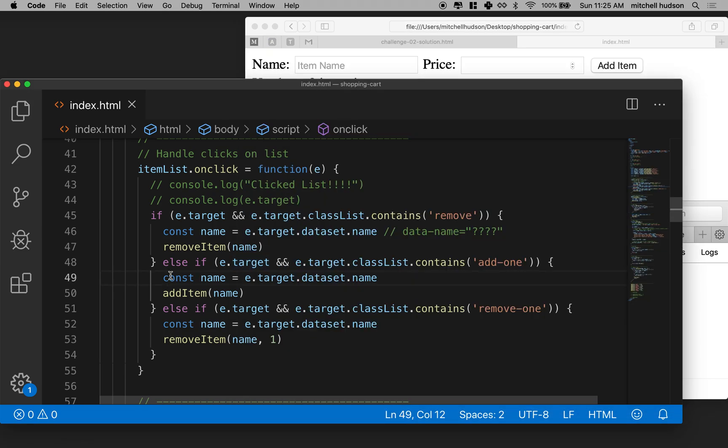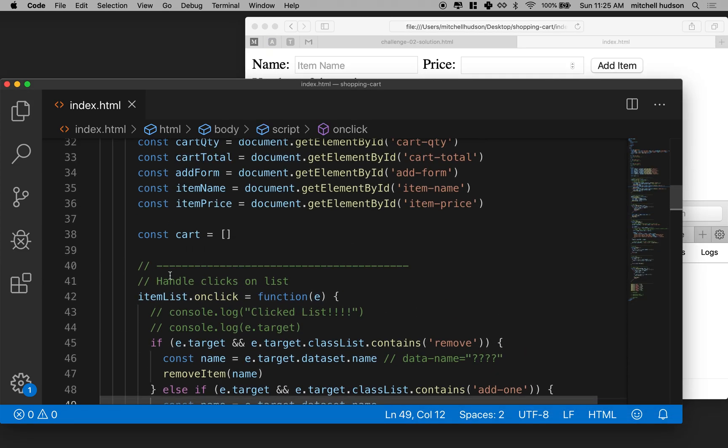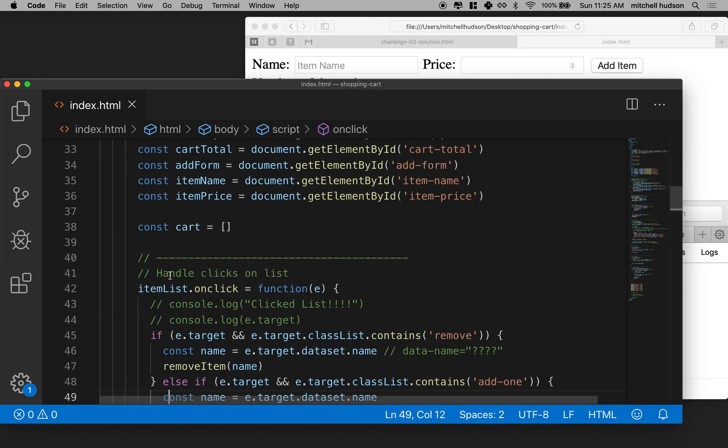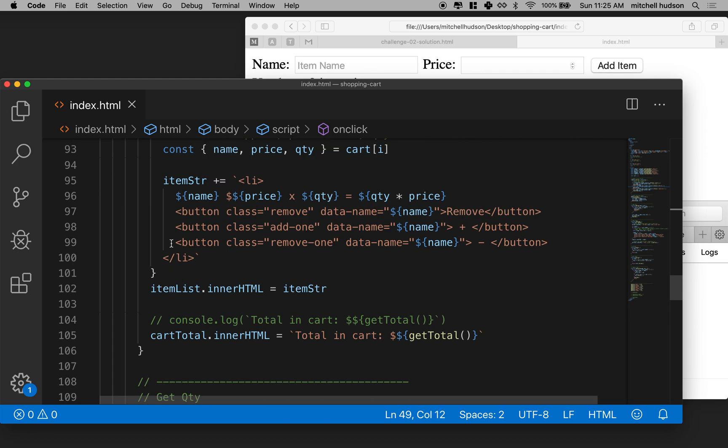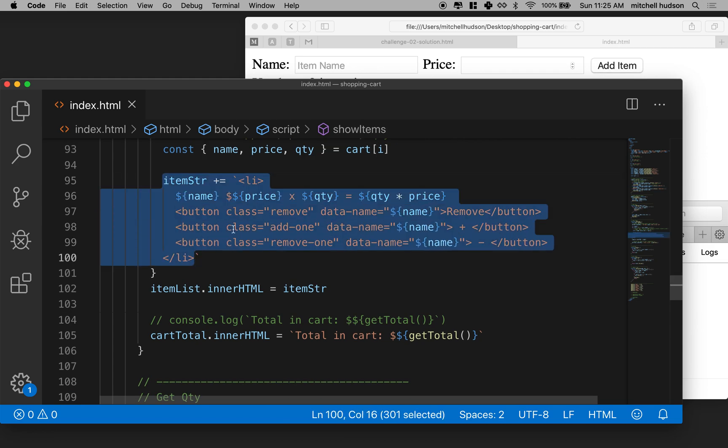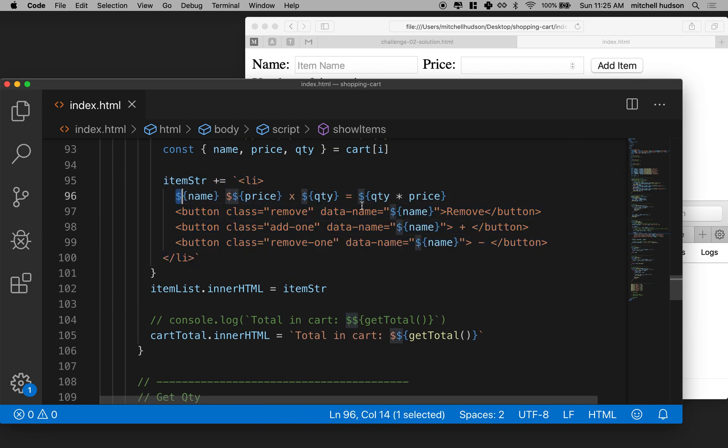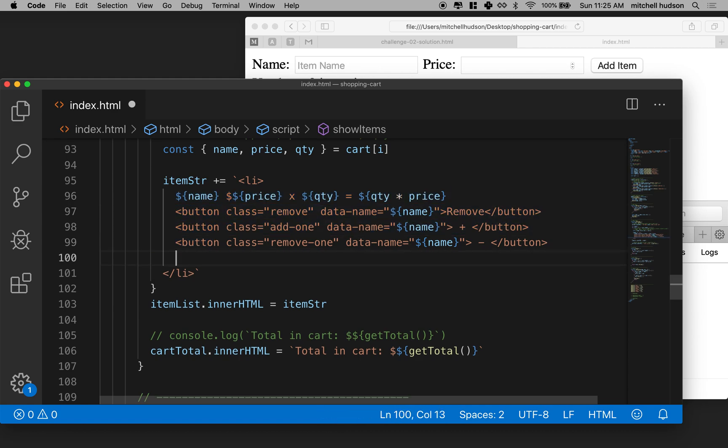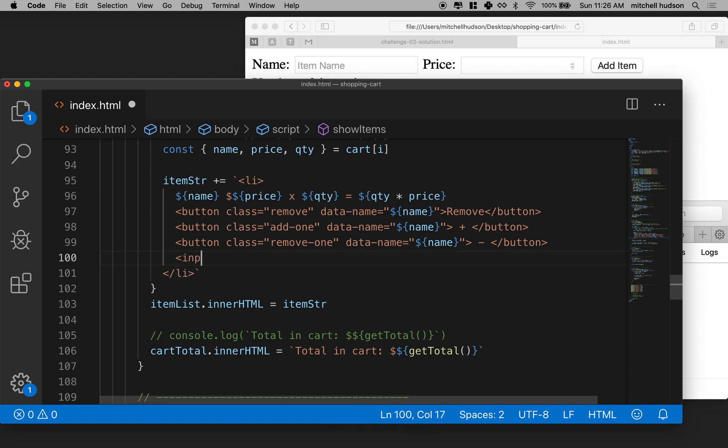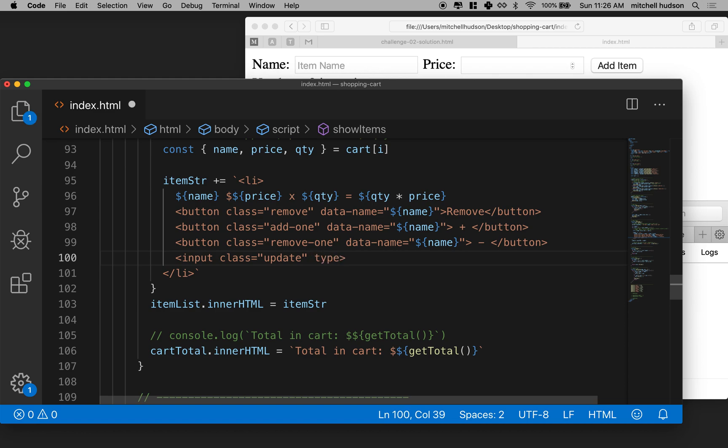So let's go to our code here and the show item function is kind of responsible for generating the text on the list item and the three buttons. And maybe here before the closing list item, what we'll do is we'll add an input and we'll give it a class name. Let's call it update. And let's set the type. So let's make it type number.